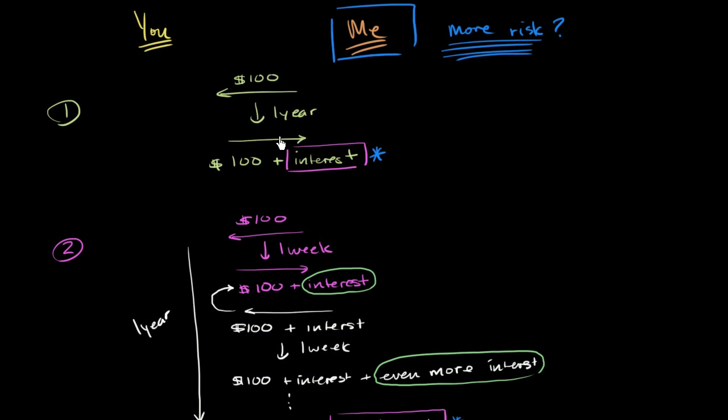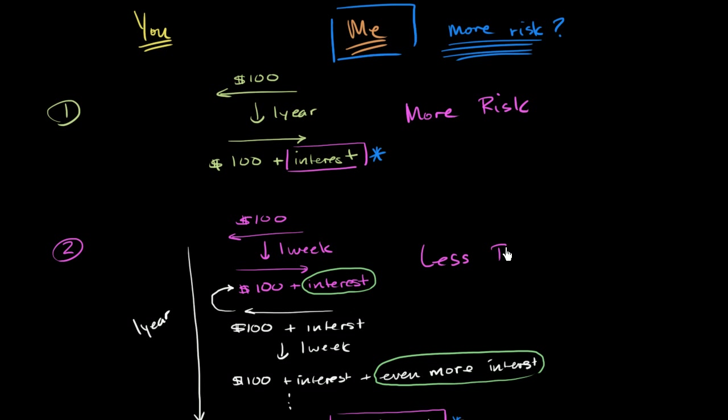Viewed that way, in scenario one, where I don't see any money and I don't have any chance to cut you off after a week or two weeks or three weeks, this is much more risk, and this right over here is less risk.